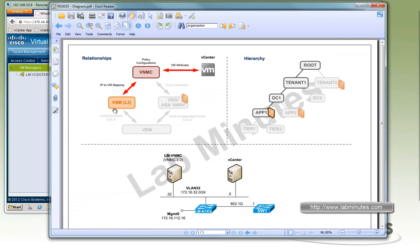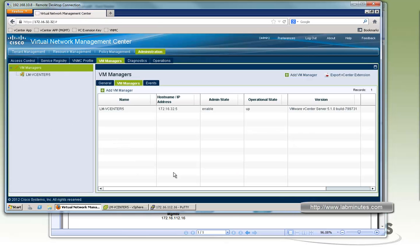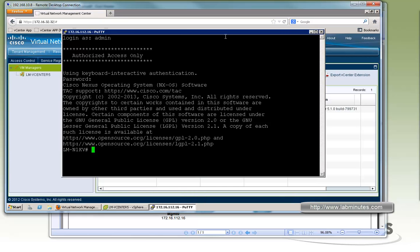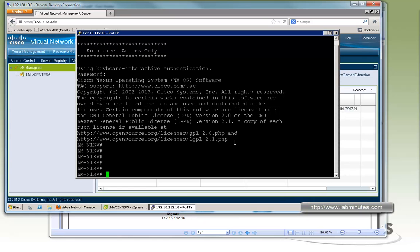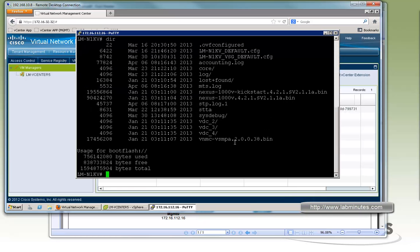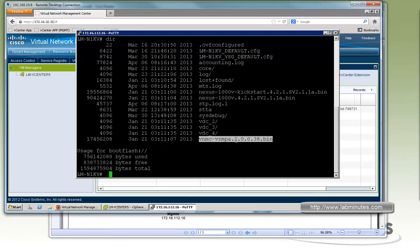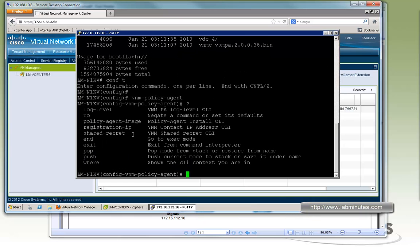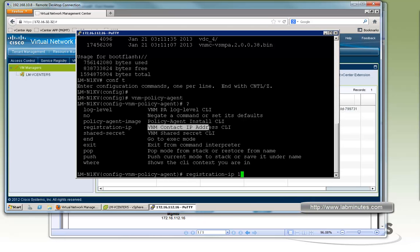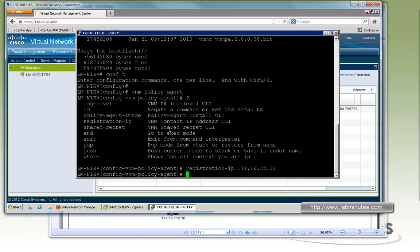so the next thing we're going to do is to register the VSM to the VNMC. And the way to do this, you have to get on to the VSM, the Nexus 1000 CLI, which we have opened already. So the way this is going to work is you need to install the policy agent on the VSM. And then the VSM will use the policy agent to communicate with the VNMC. So first if you do dir. And by default there should be a file called vnmc-vsmpa. And depending on the version of VSM you're running. Which is basically the policy agent image. And to configure the policy agent, you go under VNM policy agent. And then you have to specify the IPs of the VNMC. So registration IP. And the IP is 172.16.32.32. And here we have an option of shared secret. And this is the shared secret that we provided during the VNMC installation.